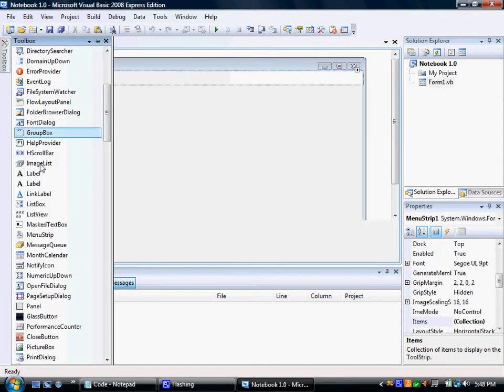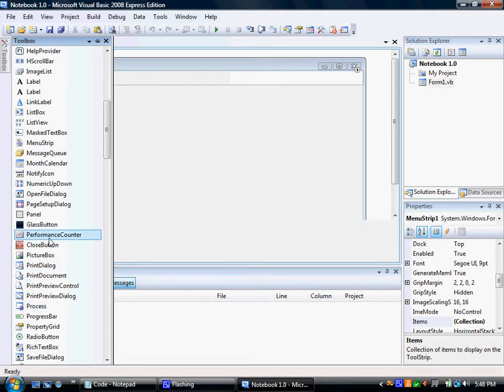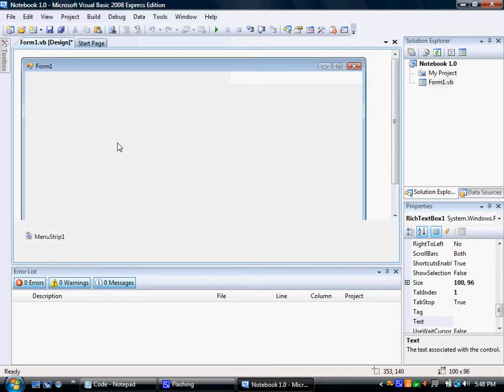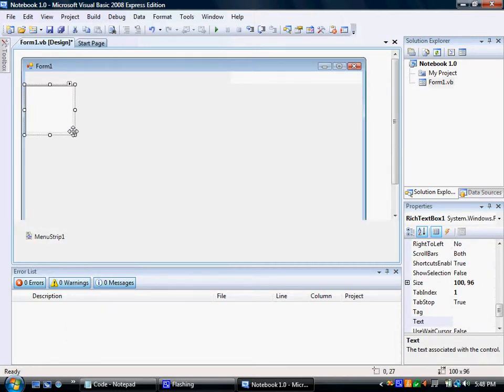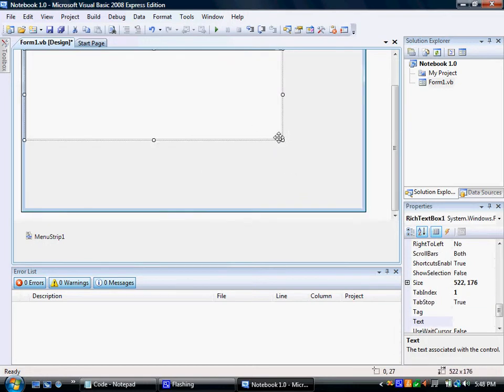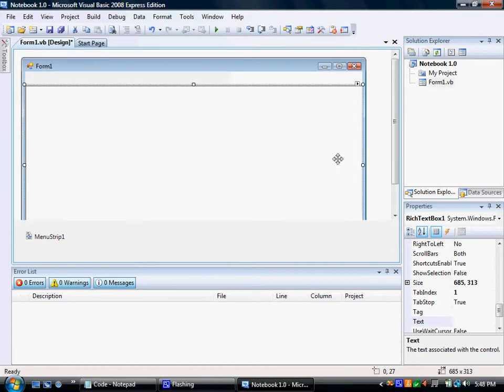So add that menu strip. Next we're going to add a rich text box, which is right here. Resize the rich text box to fit the container, the form. Don't forget the menu strip bar, though. Alright.